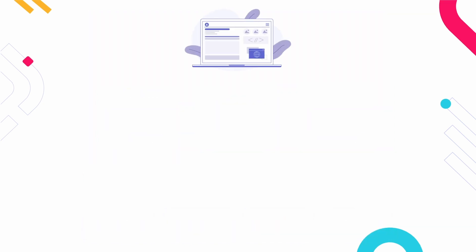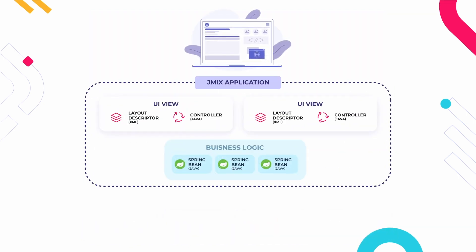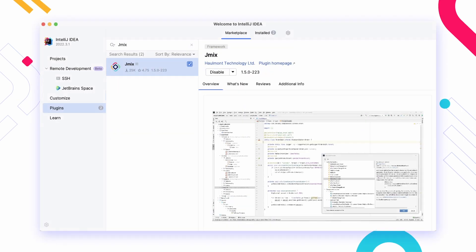With JMix, you can use Java or Kotlin as a single language for business logic and web UI development.